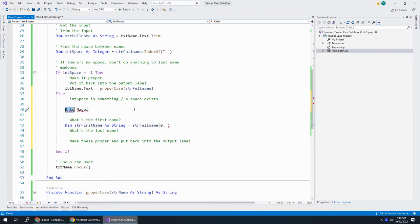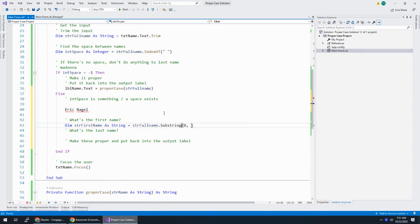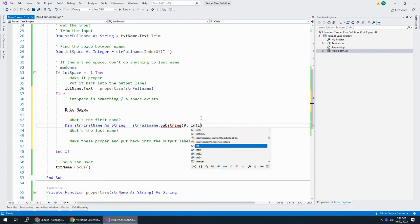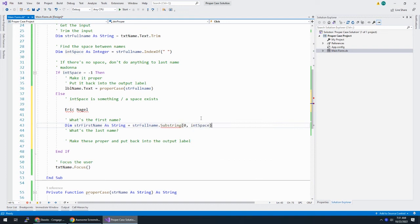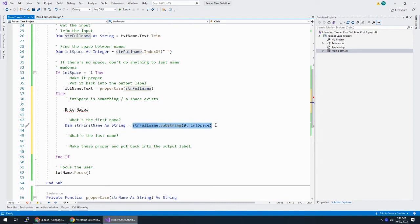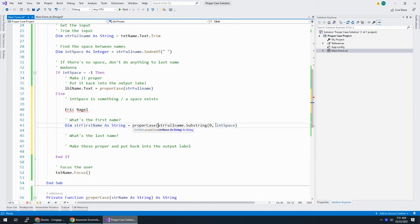And what is the length? Well, let's think about this. If I have Eric Nagel, in this case, int space is going to be zero, one, two, three, four. Int space is four. And what is the length that I want to pull? I forgot my substring here. What is the length I want to pull from the substring? Well, I want to pull a length of four. So, the length is int space. And while we're at it, we can take this and we can put proper case. We can change it to the case right away.